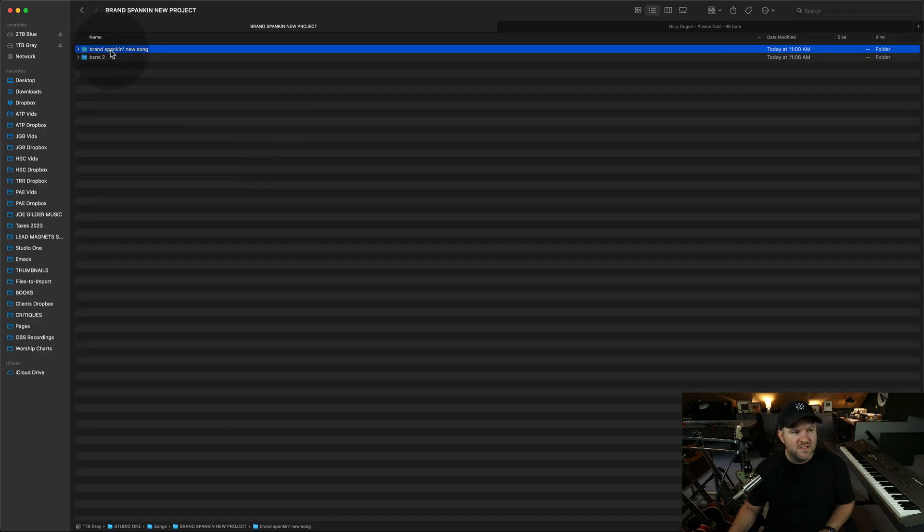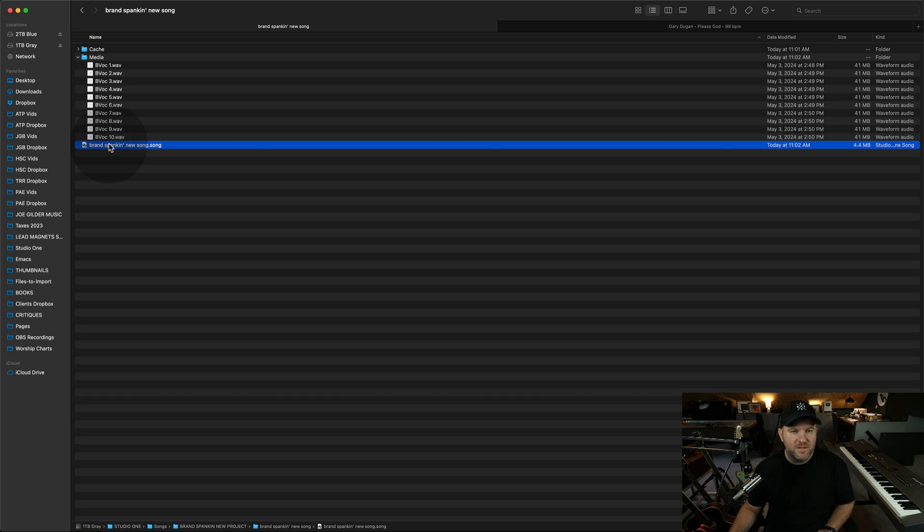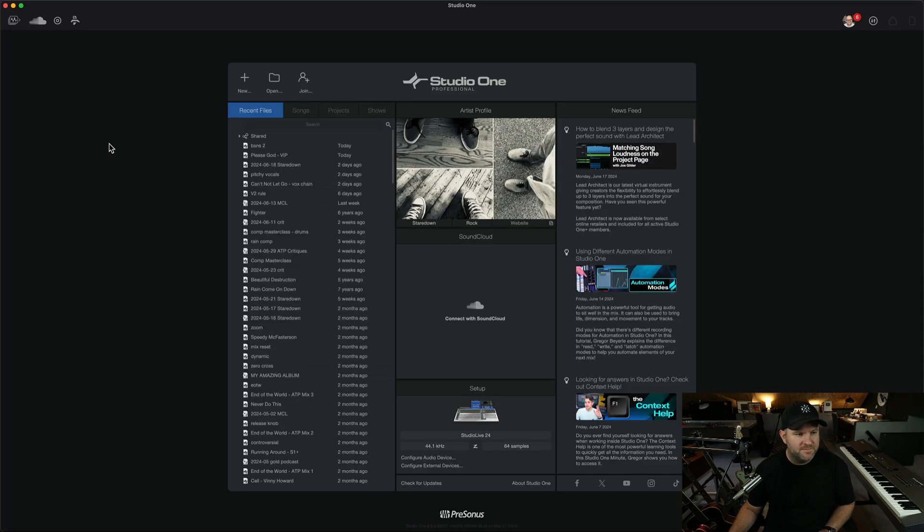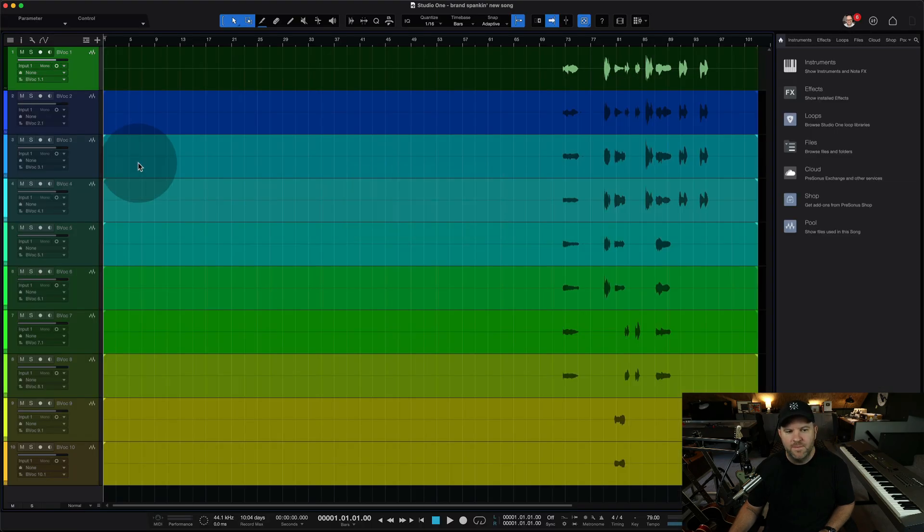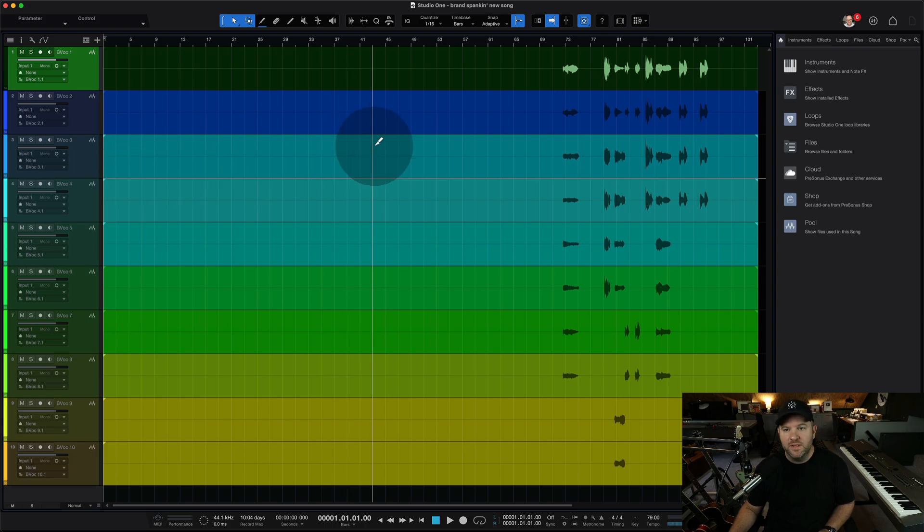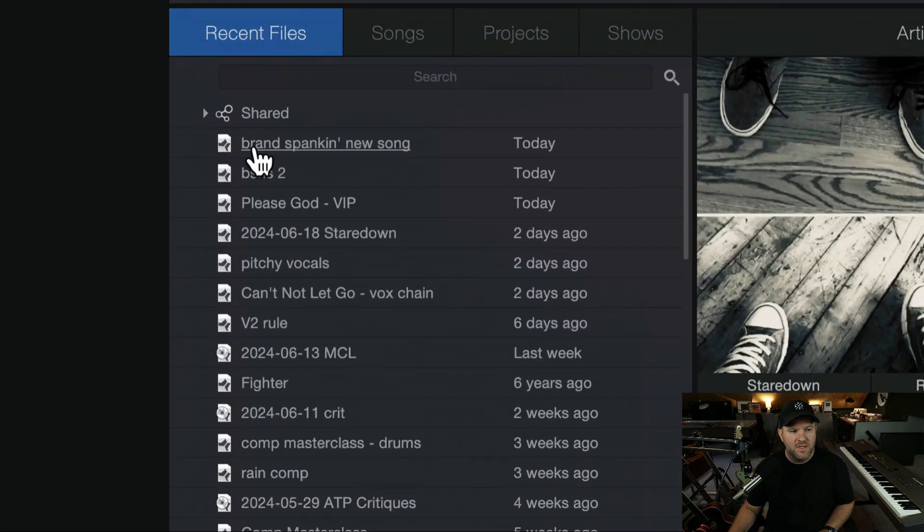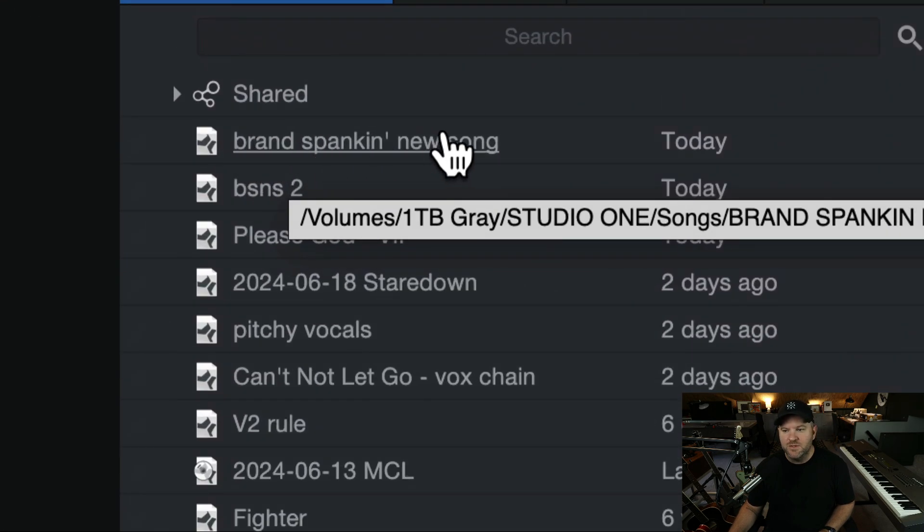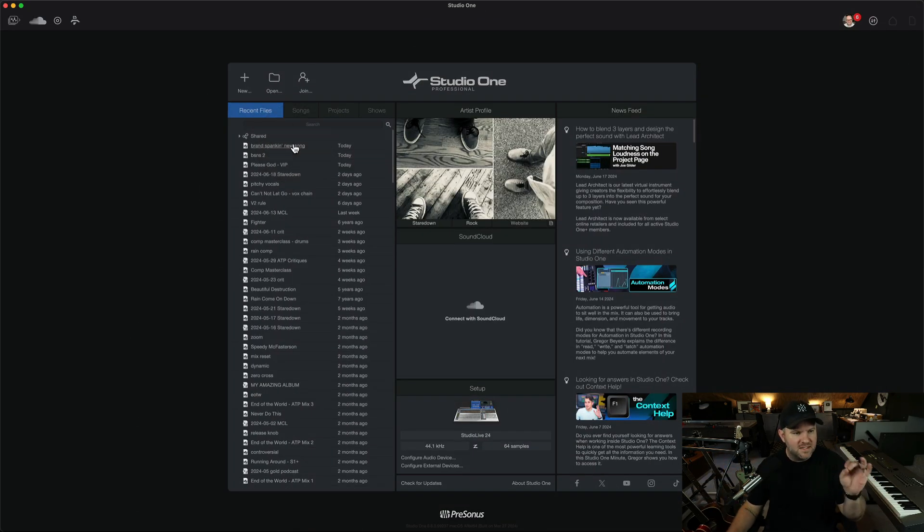So it's no longer going to show up in my recent files list, but I can easily just come over here, open this folder, open brand spanking new song, and check out what happens. Did I not double click on it? Boink. There we go. Here it is. If I close it out, guess what? Now it's in the recent files and now it's referencing the correct folder.